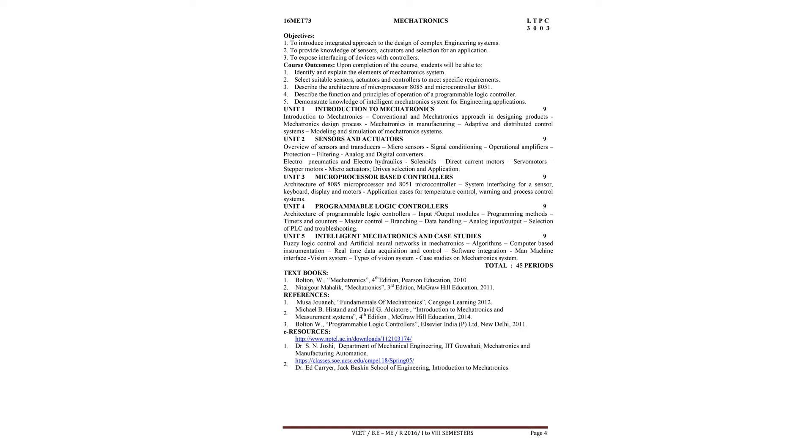Books for the syllabus - first one Bolton, the title of the book is Mechatronics, 4th edition, Pearson Education, 2010. Second, another book - Nitaigour Mahalik, Mechatronics, third edition, McGraw-Hill Education, 2011.